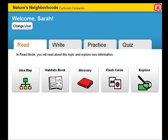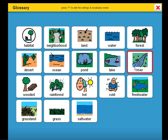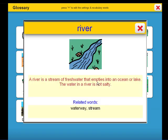Nature's Neighborhoods will help target and address state standards, unit learning objectives, along with target vocabulary. We can explore target unit vocabulary for Nature's Neighborhoods in the glossary. A river is a stream of fresh water that empties into an ocean or lake. The water in the river is not salty. Some related words are waterway and stream.